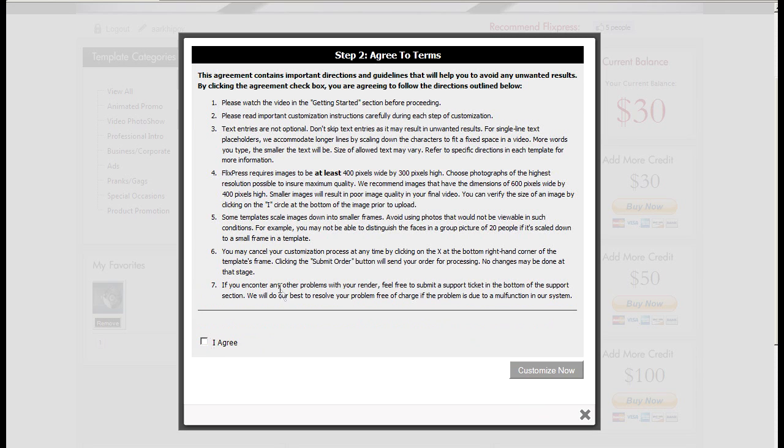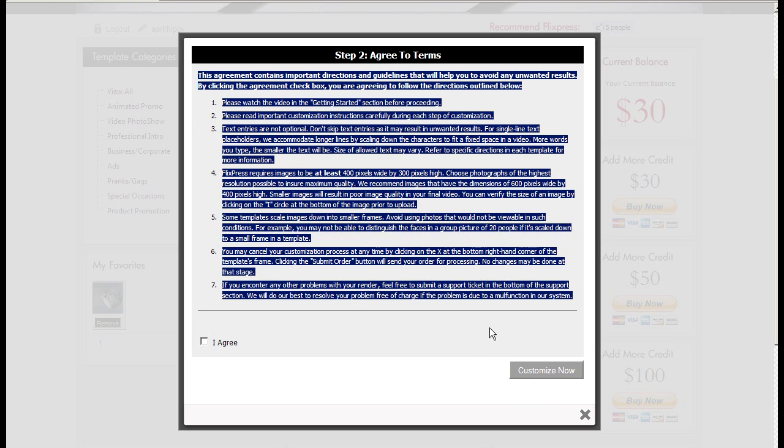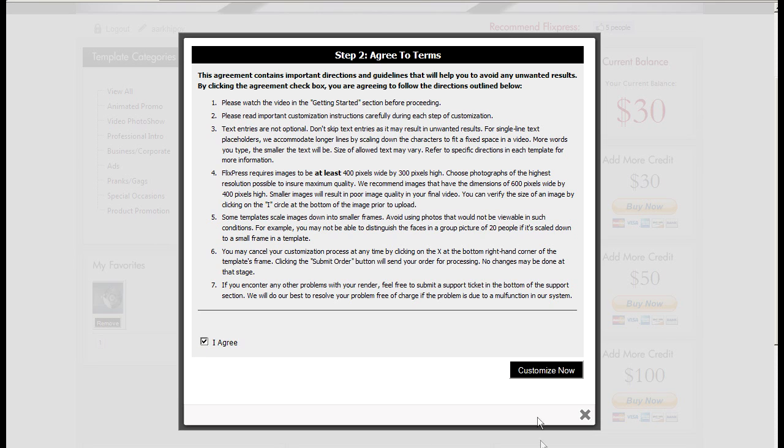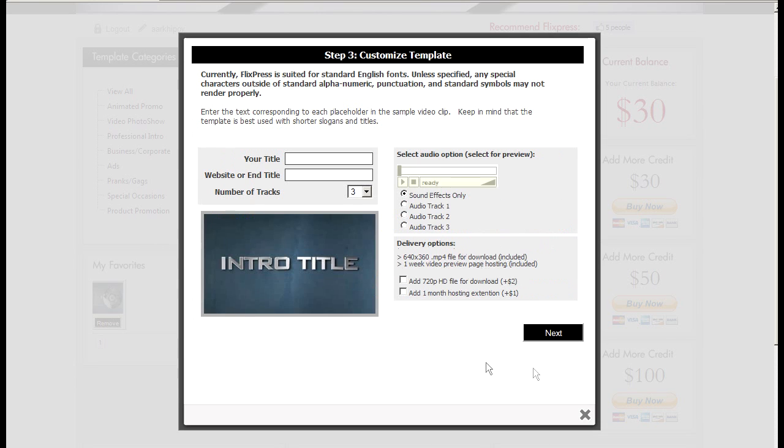So I'll click customize. This agreement is pretty much the same for all templates. It gives you general rules and guidelines. So I'll click agree, click customize now.